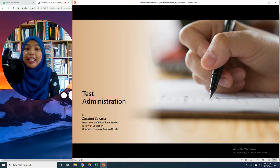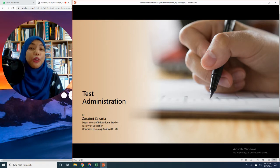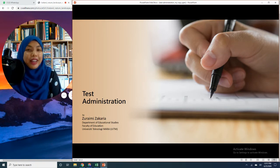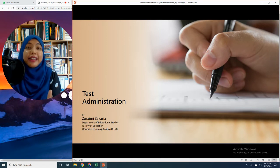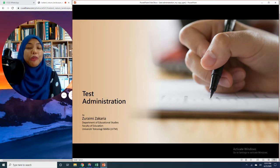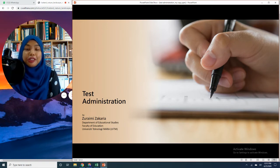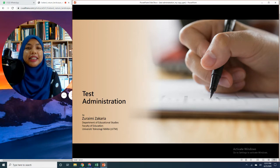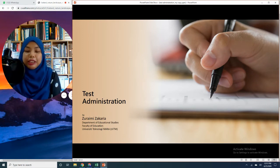Now, it's D-Day. It's the whole reason why you are developing your test in the first place — to gather evidence of learning that points towards students' ability, which is meaningful for teachers to use for their instructions and intervention strategies after the assessment.